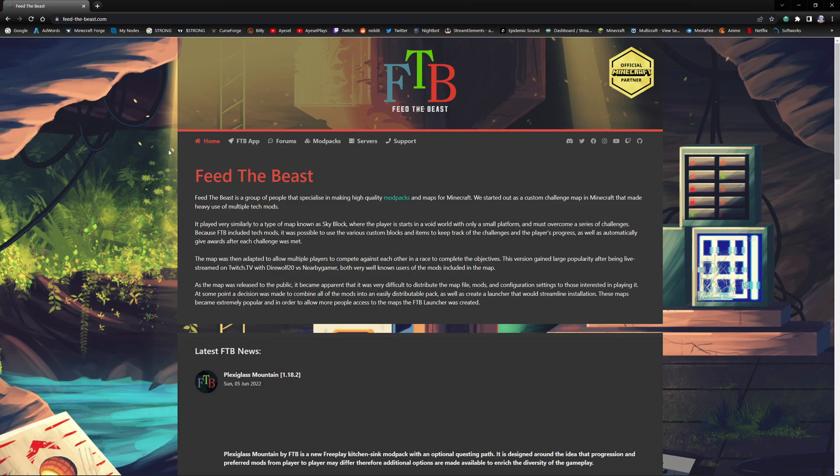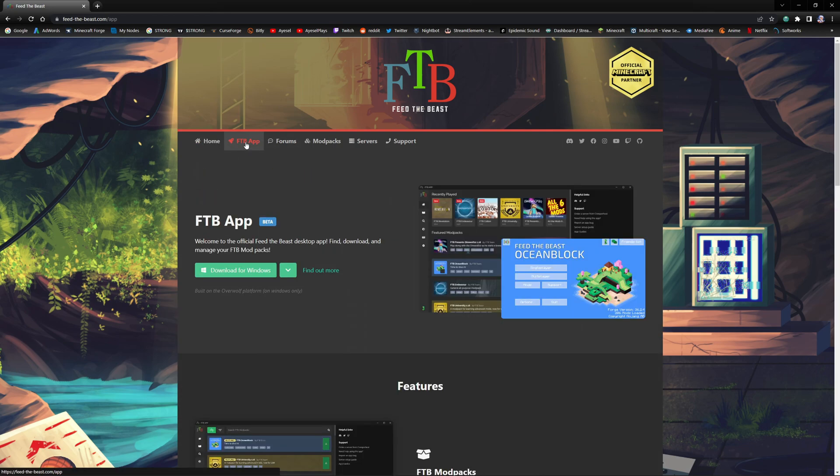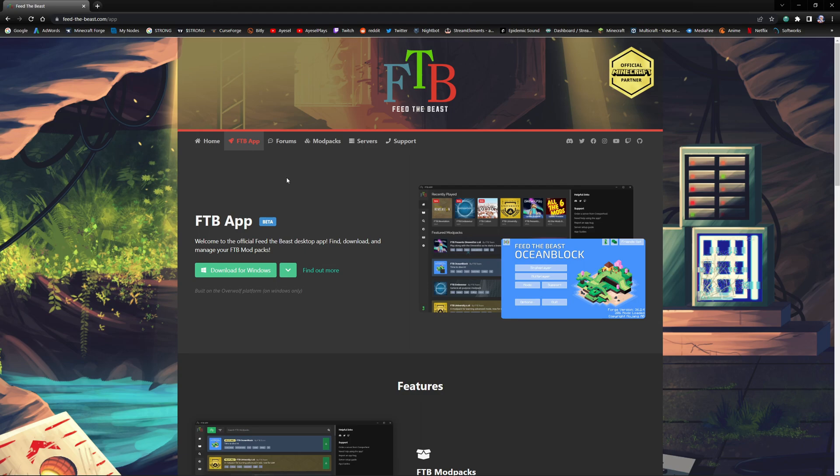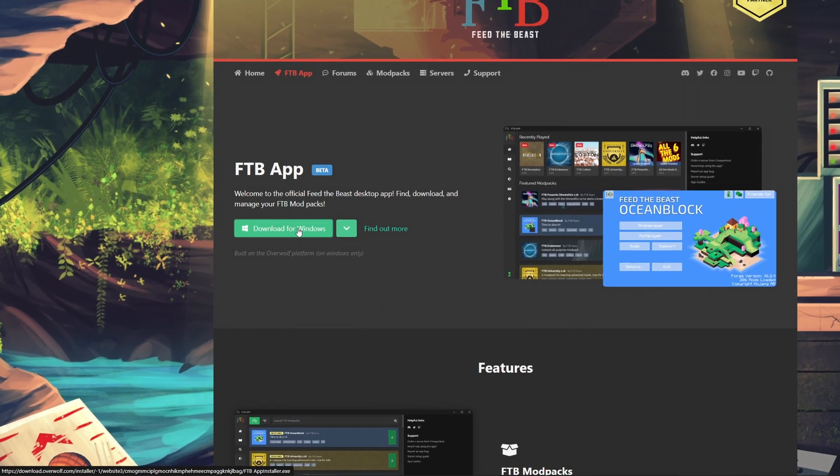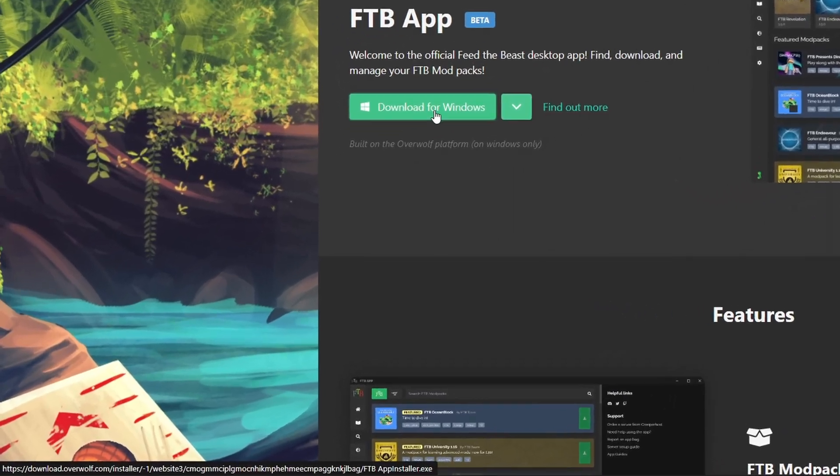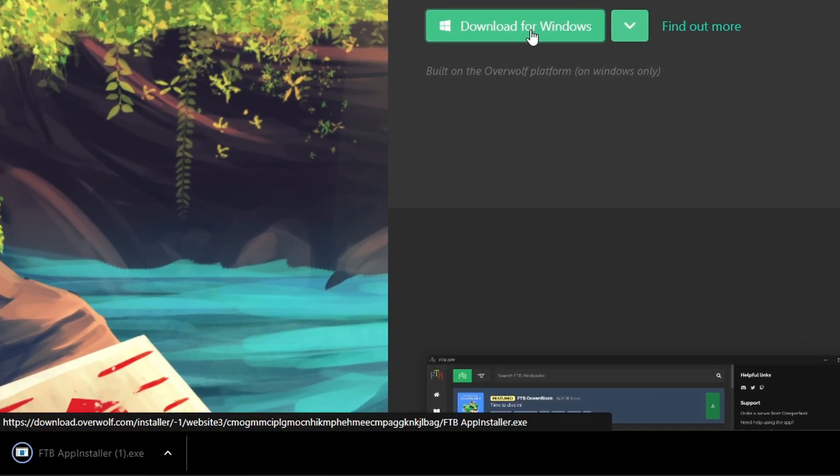Click on the link here and we want to go to the FTB app. Now this app doesn't just do FTB packs, which are quite famous within the Minecraft community and the modder community, it also is a launcher for the CurseForge mod packs. From here you want to press download for Windows.